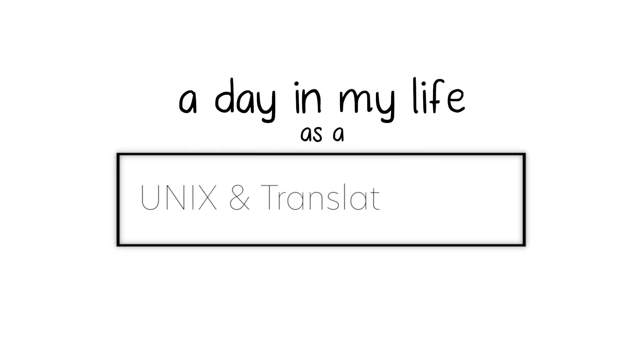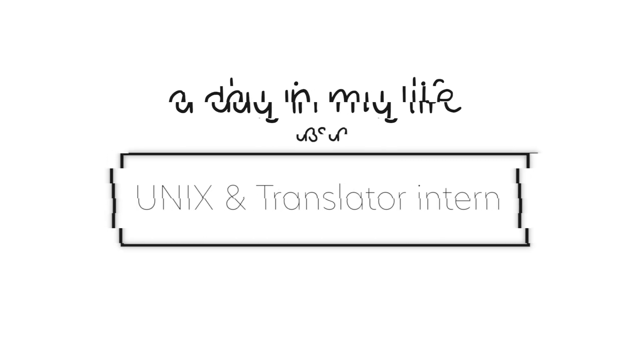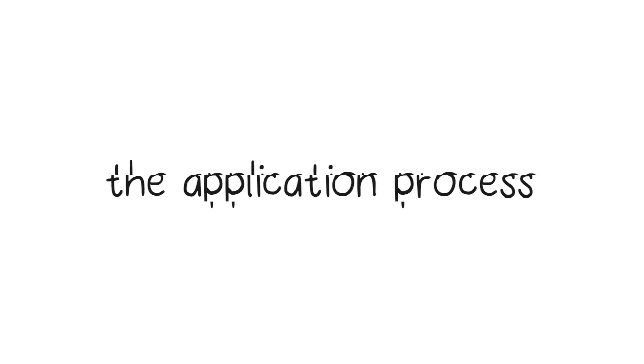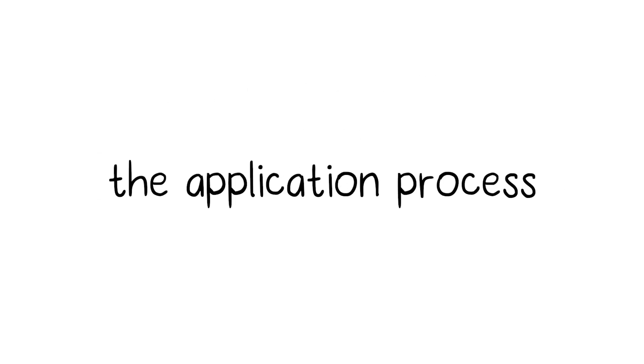Hello everyone! Welcome back to my channel! In today's video, I'm going to show you a day in my life as a Unix and translator intern and talk about the application process of getting a summer internship in university.